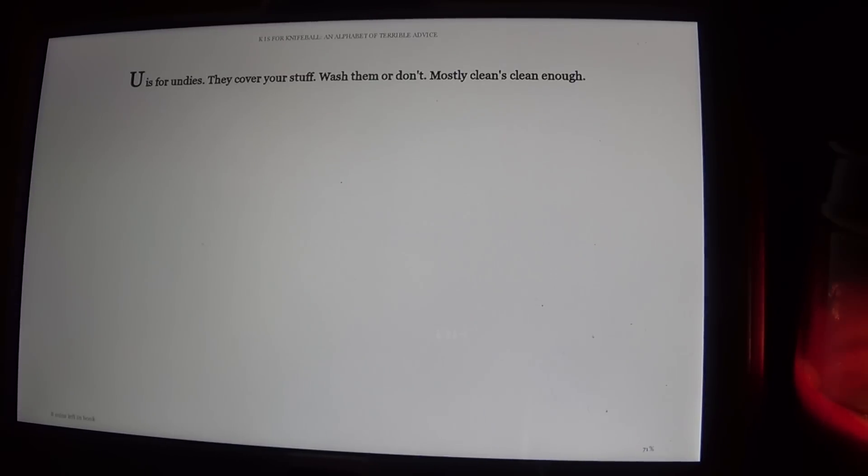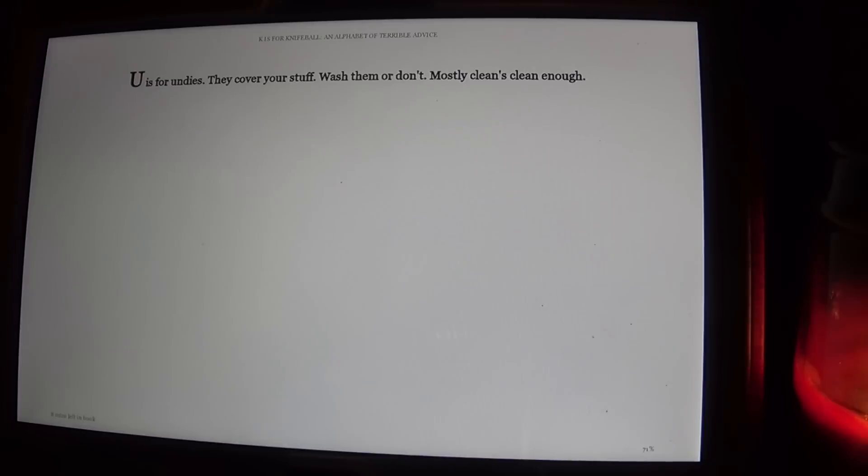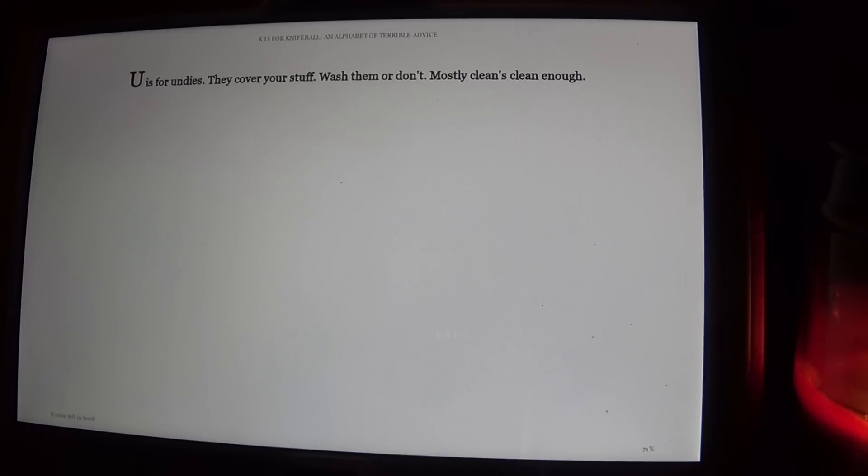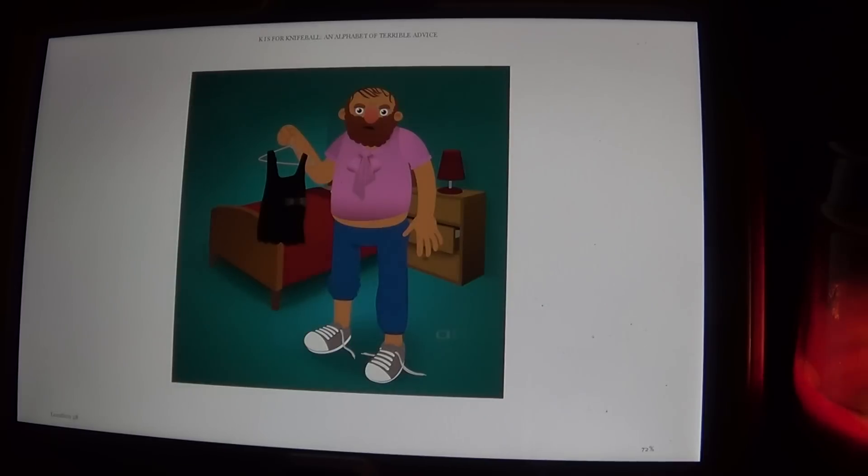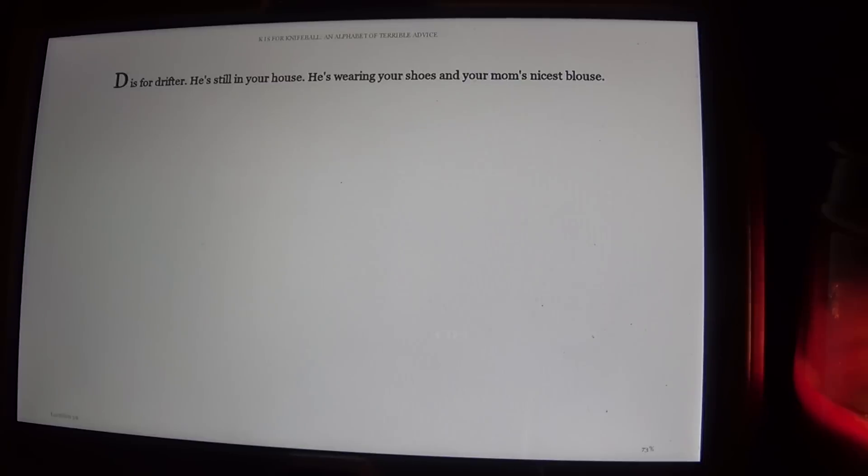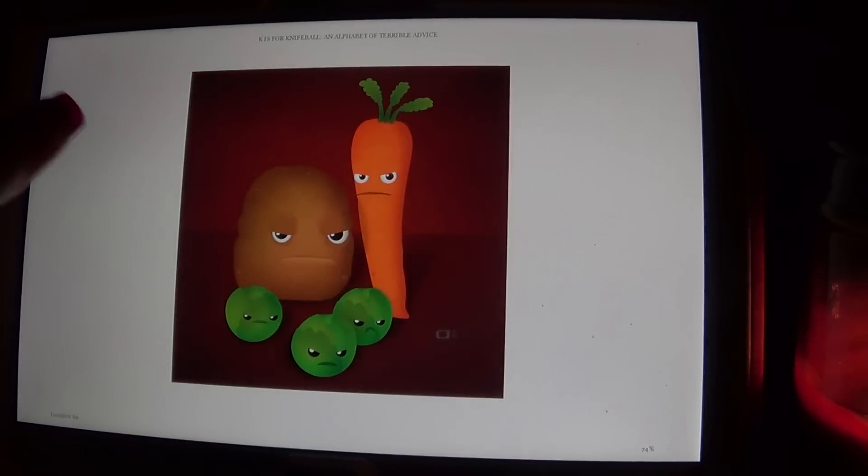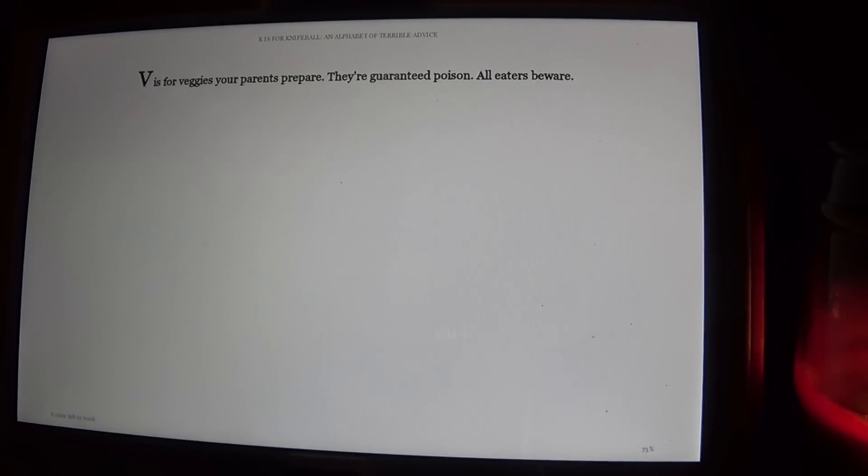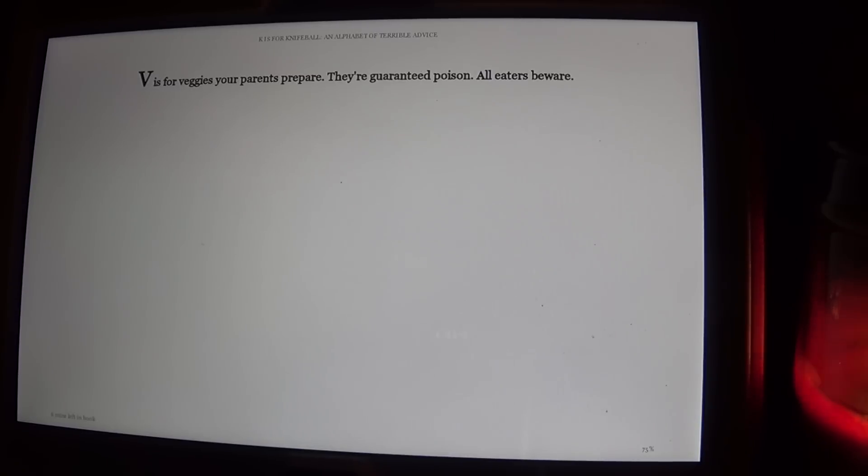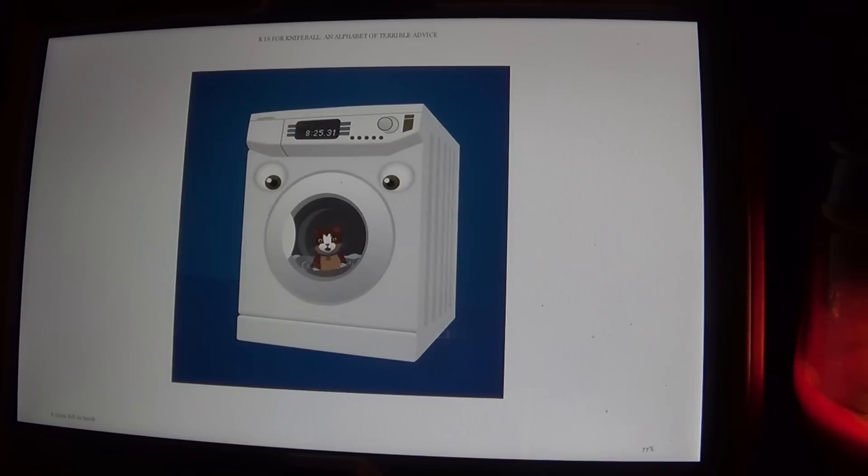U is for Undies. They cover your stuff. Wash them or don't. Mostly, cleans clean enough. D is for Drifter. He's still in your house. He's wearing your shoes and your mom's nicest blouse. V is for Veggies your parents prepare. They're guaranteed poison. All eaters beware.